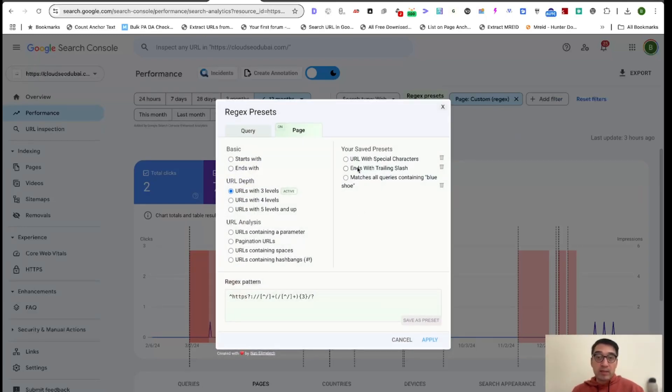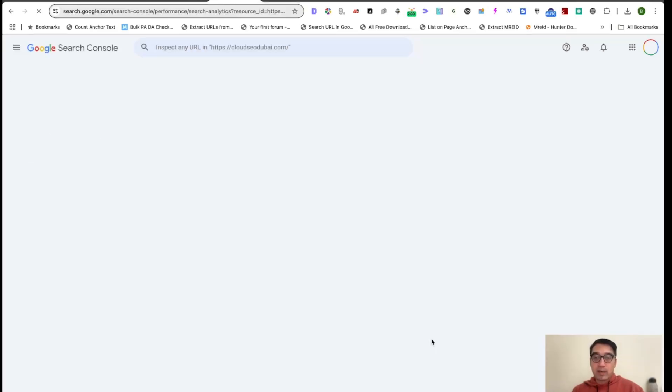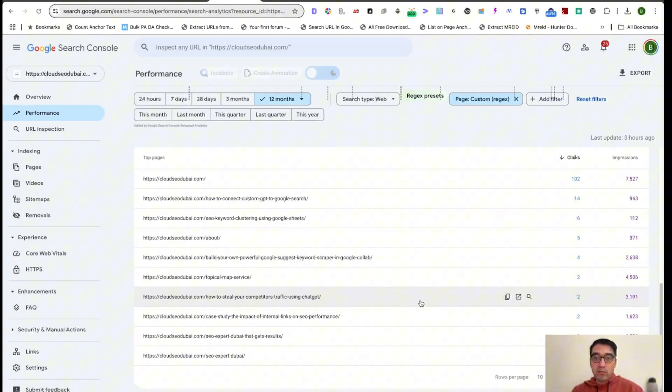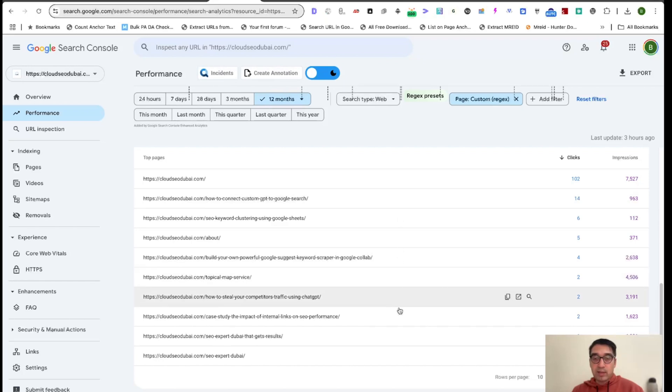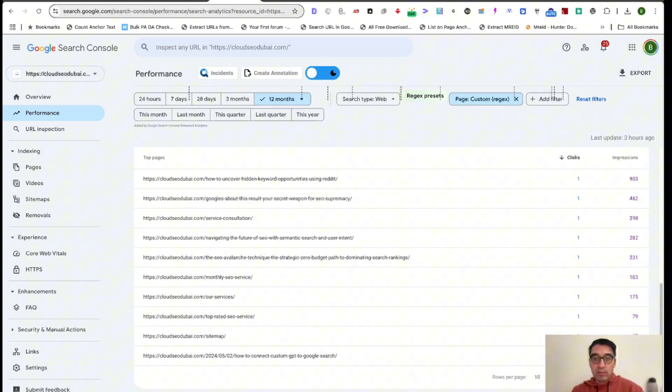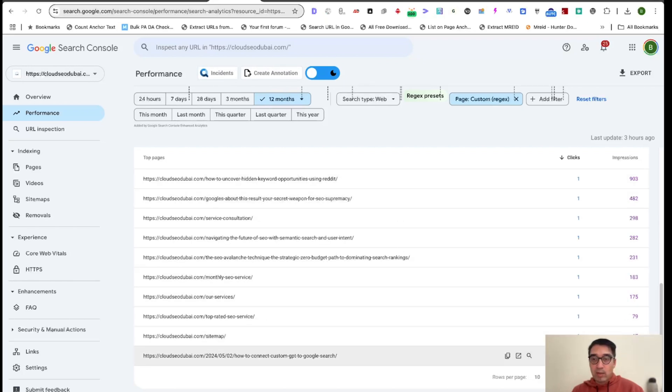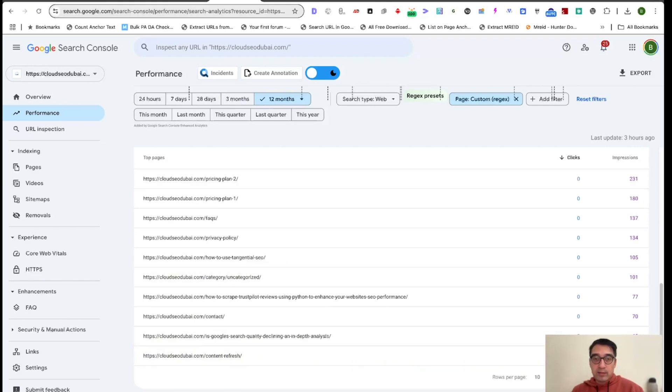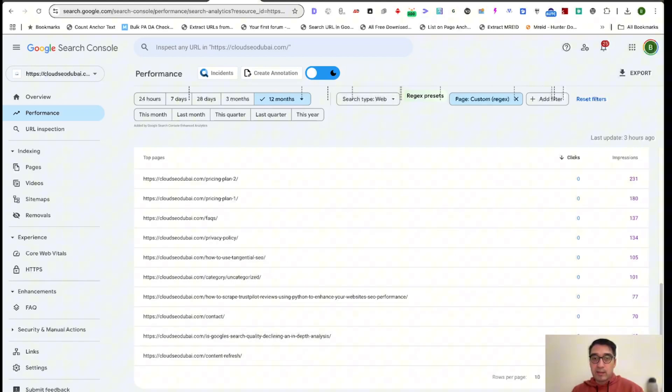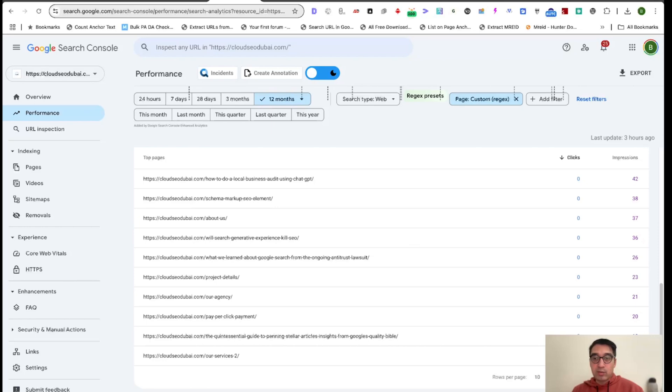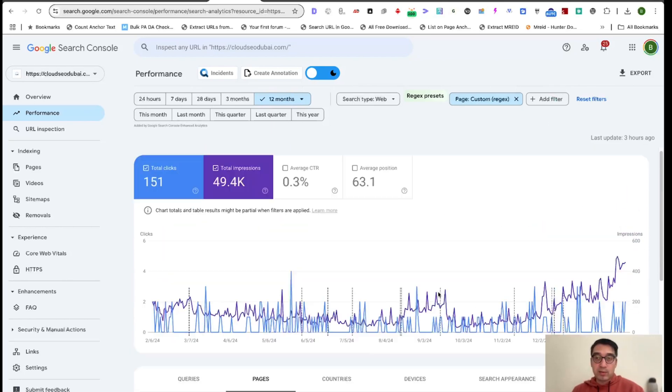And one of my presets here is Ends with a Trailing Slash. If you click on Ends with a Trailing Slash, hit Apply, you'll find all of these that have all the links that have a trailing slash. So it makes it easier for you to find ones that don't have a trailing slash and then fix that, because you want all of your URLs to have a consistent trailing slash or not have a consistent trailing slash.